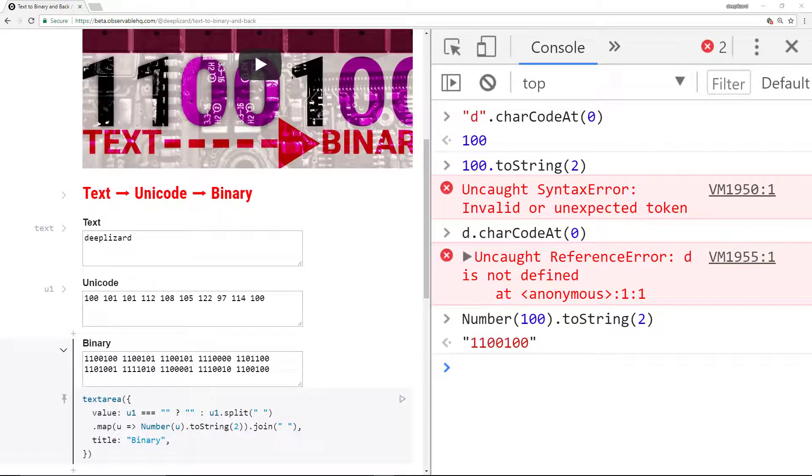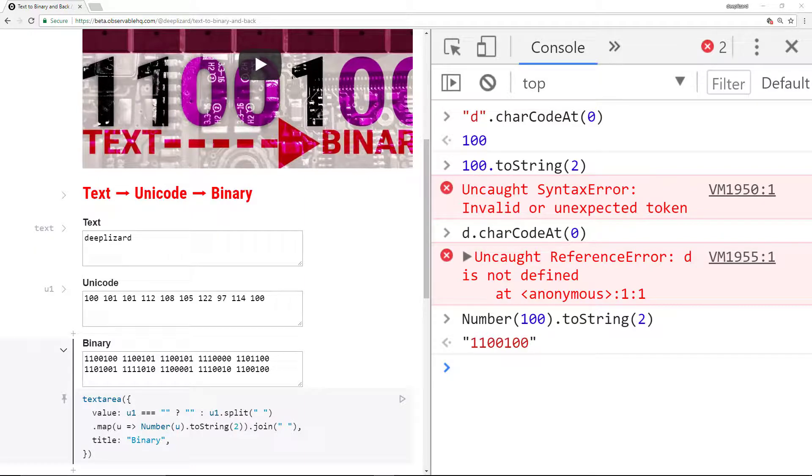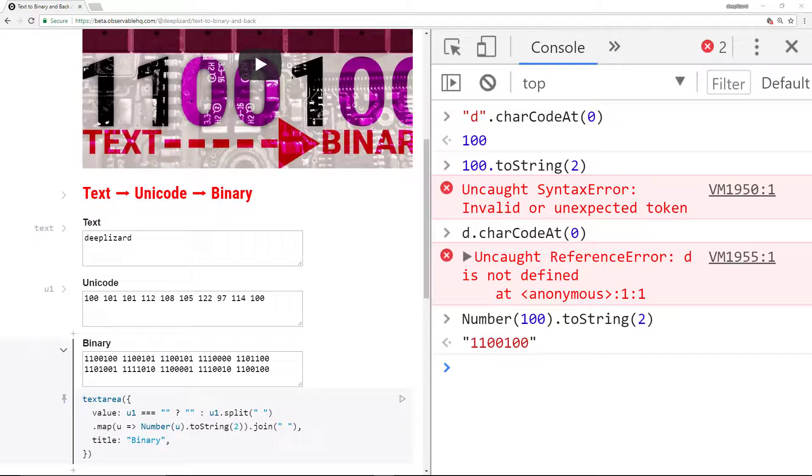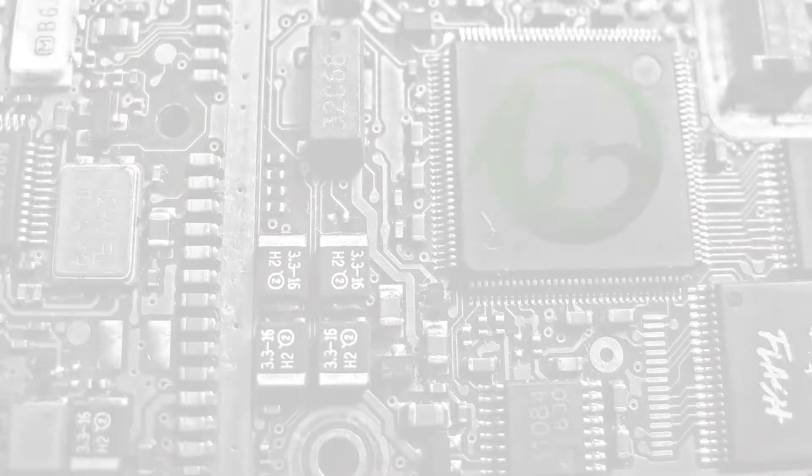If some of these code examples freak you out, don't worry. We'll be talking a lot more about code as we get deeper into the playlist. The examples we've seen so far are just to get you some exposure to code sooner rather than later. Let me know in the comments if you're able to get this code to run in the console yourself. And I'll see you in the next one.